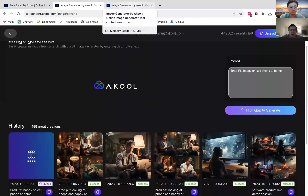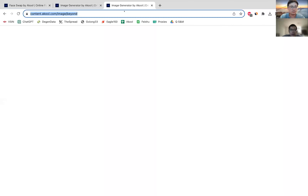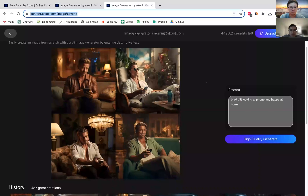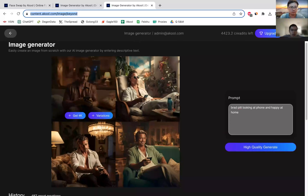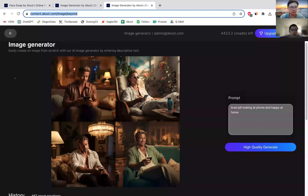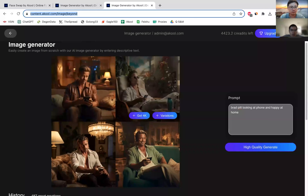This takes a minute, but I have the result already loaded. What this does is it will actually return four different variations of images for you to pick. If I kind of like the first one here, I can actually click on variations and it will return four slightly different variations of that one.